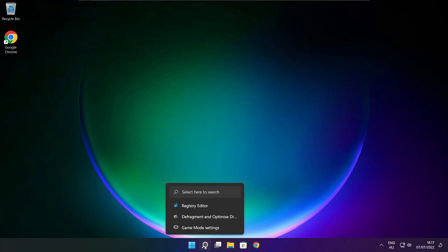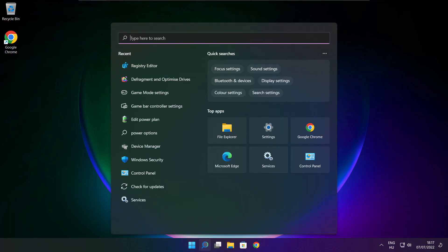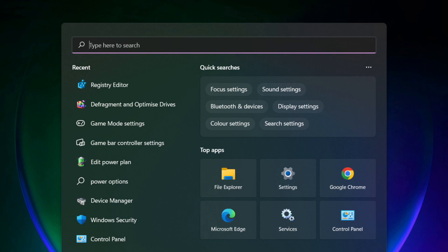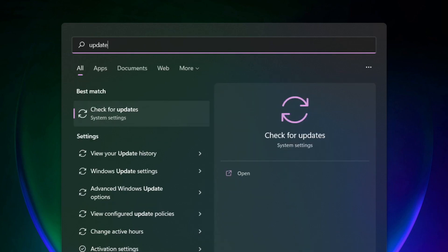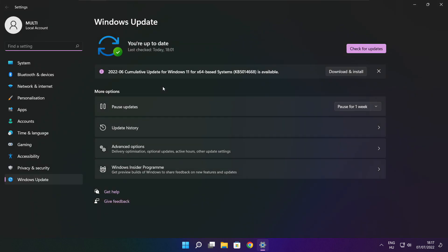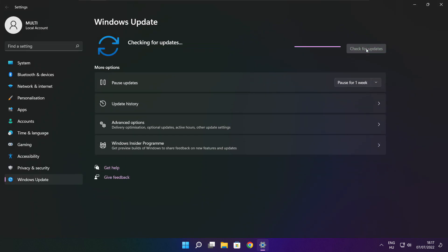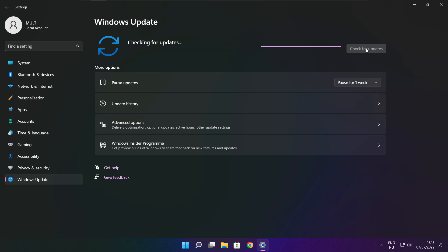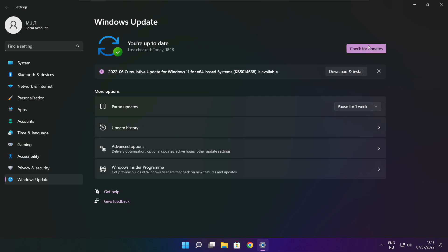If that didn't work, click search bar and type update. Click check for updates. After completed, click close.